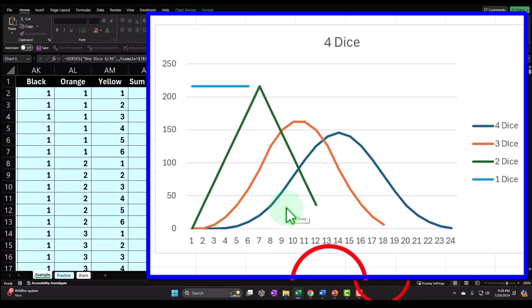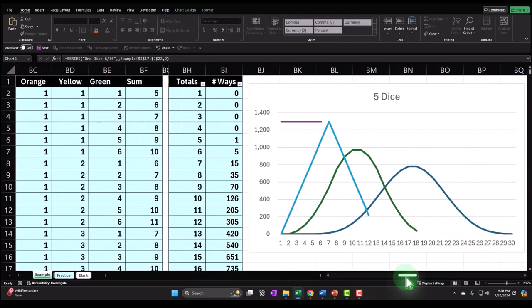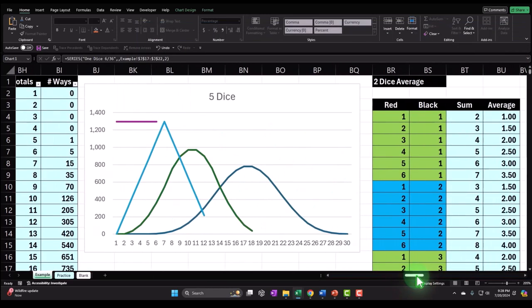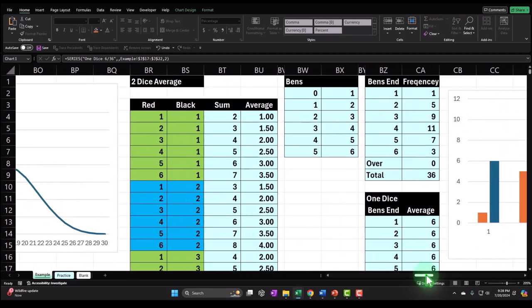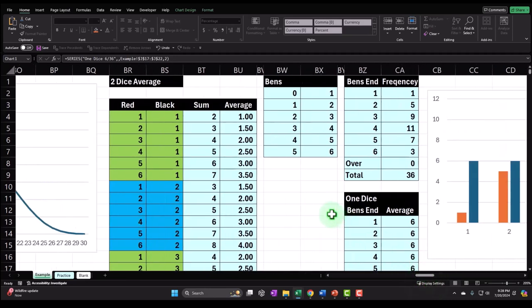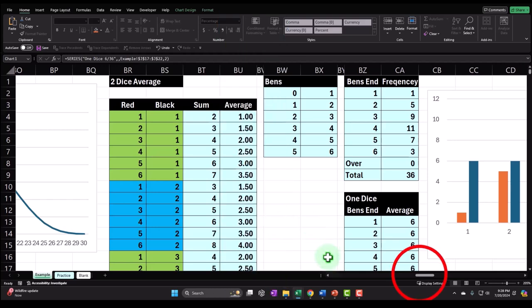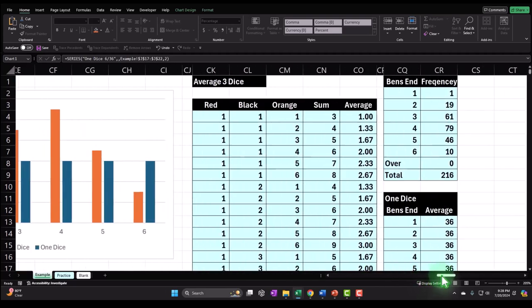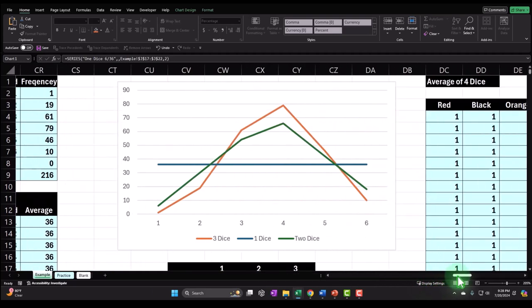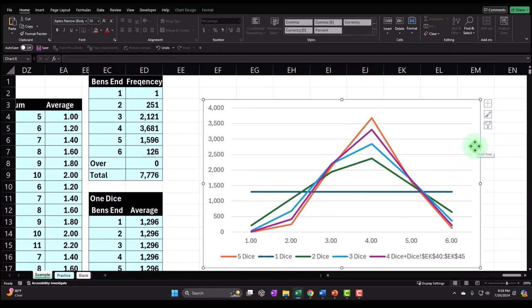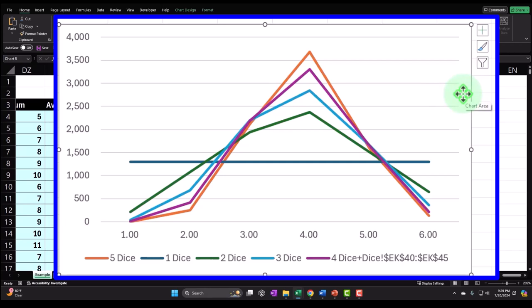We'll switch over to a line graph and look at four and five dice. Then we'll observe the bell-shaped curve forming. If we can get a normal distribution, that would be great — we know a lot about the normal distribution, and that's one of the core principles of the central limit theorem. We'll also look at taking the average of two dice instead of the totals, then three dice, four dice, and so on, analyzing graphs and tables with multiple data series.